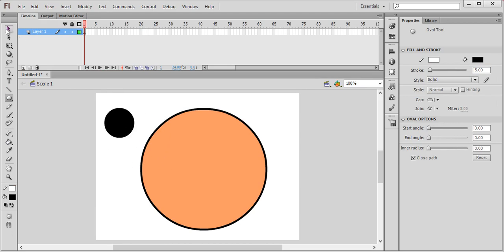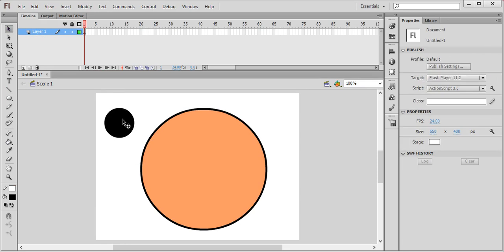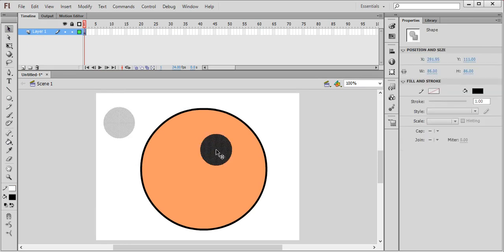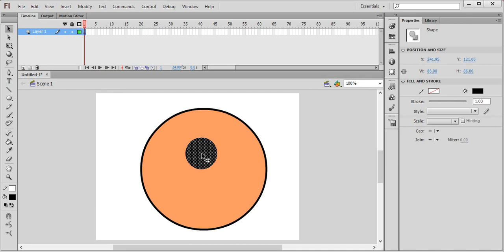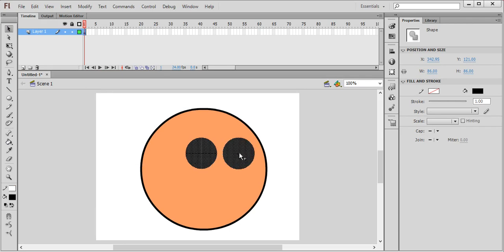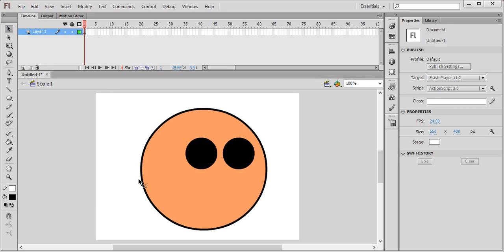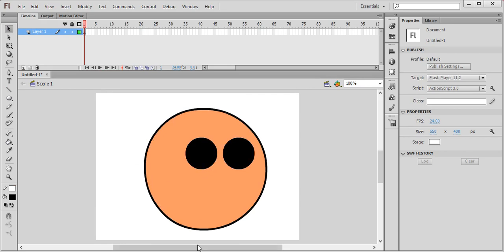Take the selection tool by pressing V and place the eye here. Press Alt to duplicate it and position it on the other side.